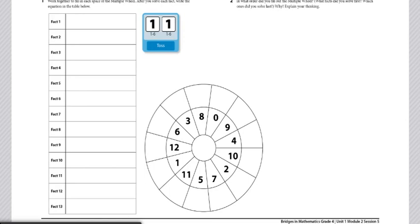The materials you'll need are a multiples wheel record sheet to share with partners, two dice numbered 1 through 6, and two different colored pencils.